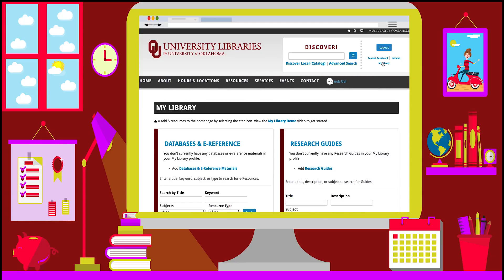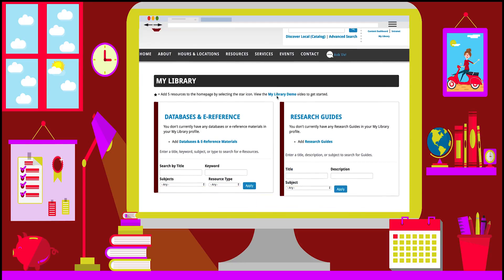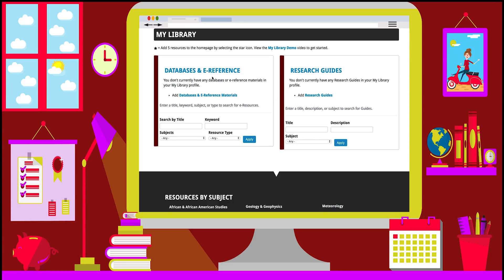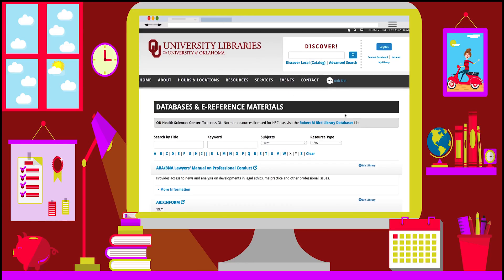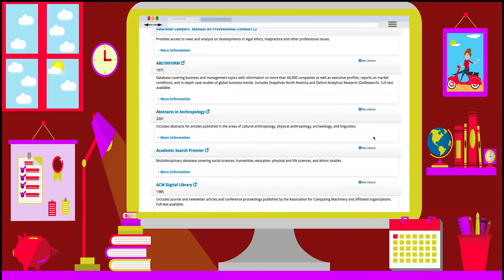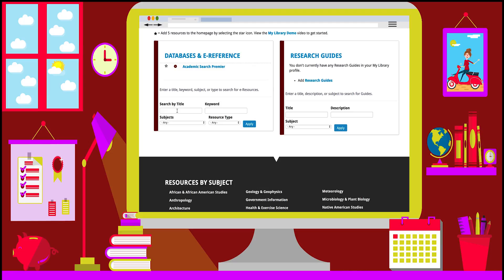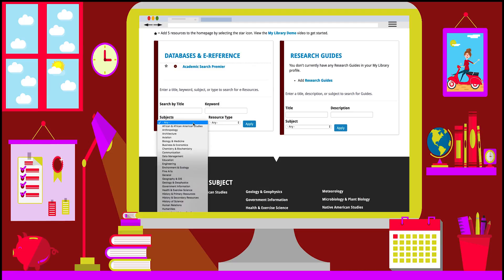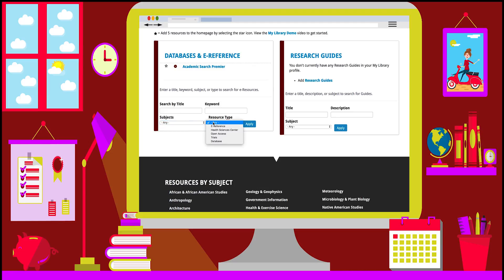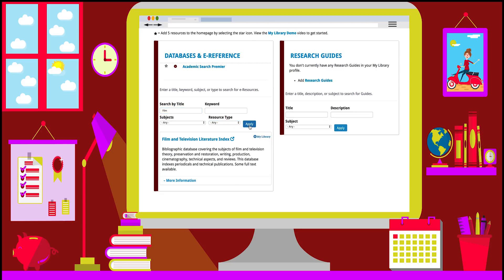On the My Library page, you can click on the databases and e-reference link to browse through the list of resources provided by the libraries. You can also search by title or keyword, or you can filter results by subject or resource type. When you type 'film' into the search by title box, you'll see the database with 'film' in the title.